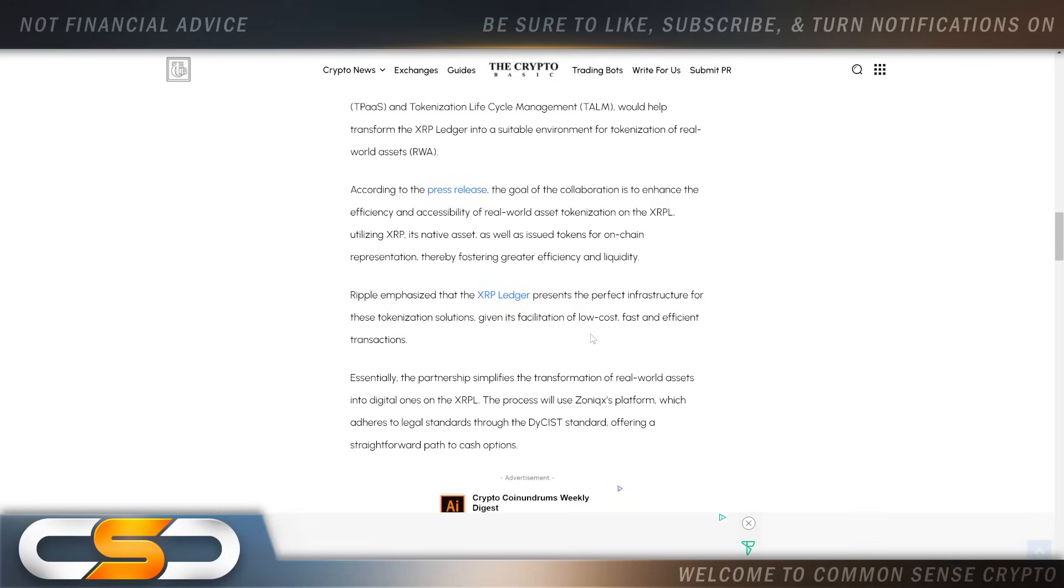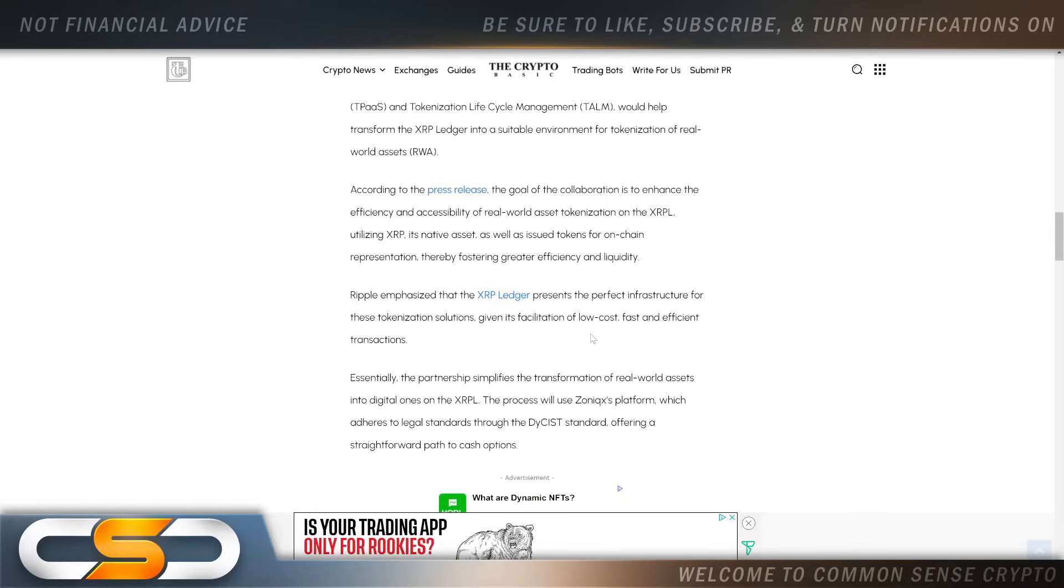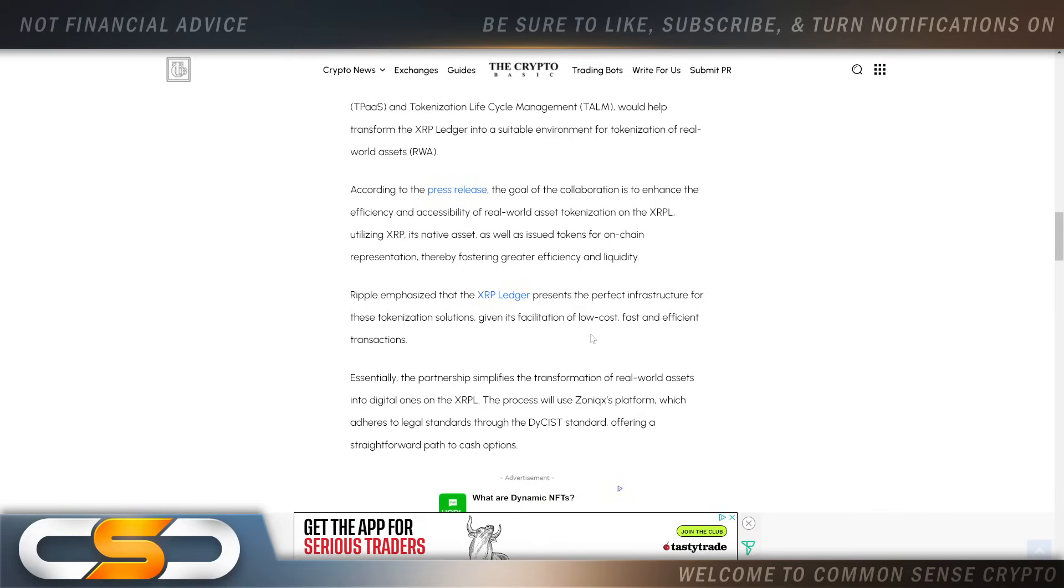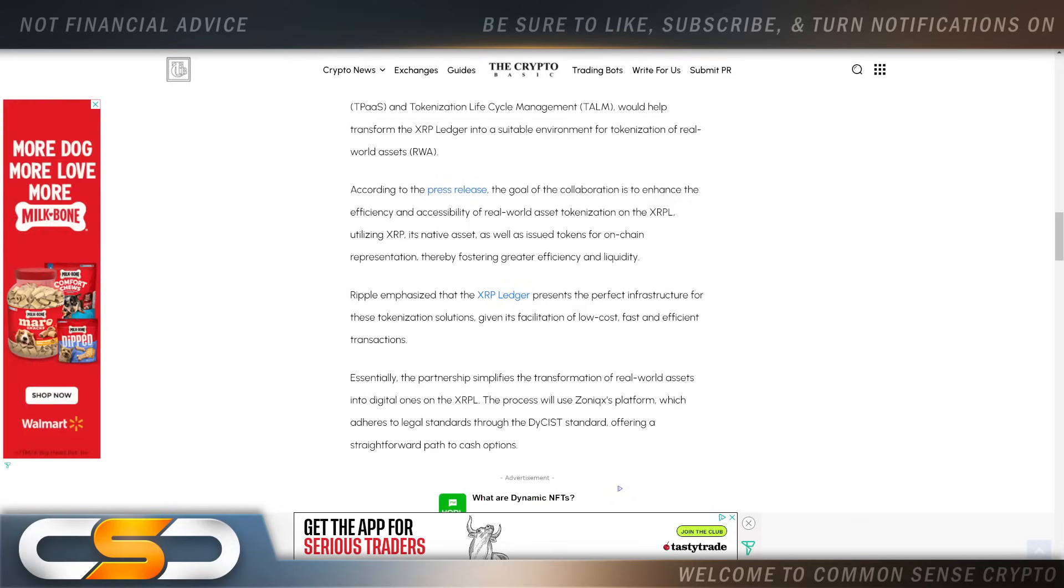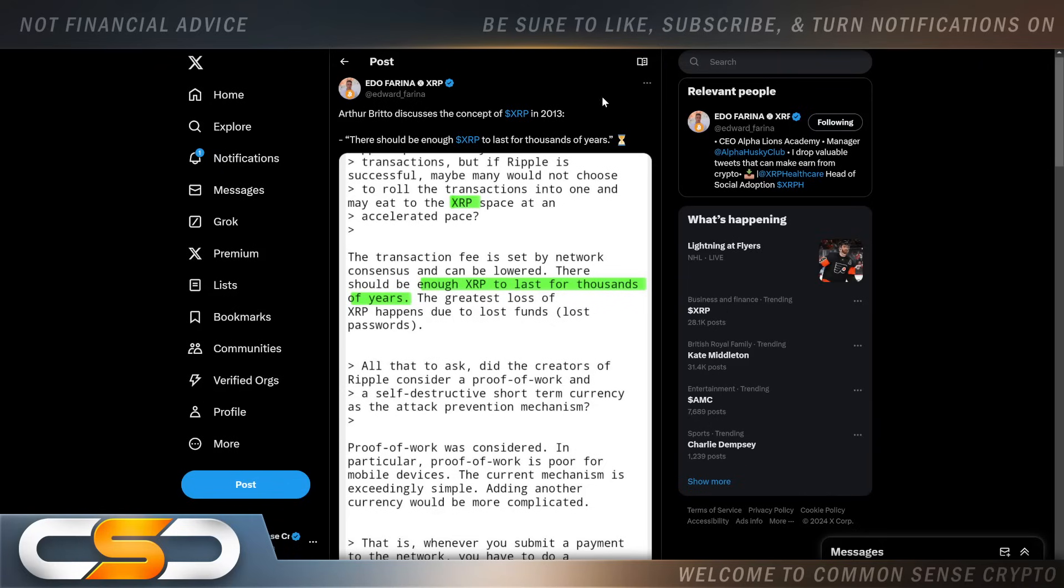According to the press release, the goal of the collaboration is to enhance the efficiency and accessibility of real world asset tokenization on the XRP Ledger, utilizing XRP, its native asset, as well as issued tokens for on-chain representation, thereby fostering greater efficiency and liquidity. They're going to utilize XRP, that's very important because that's how we get rich.